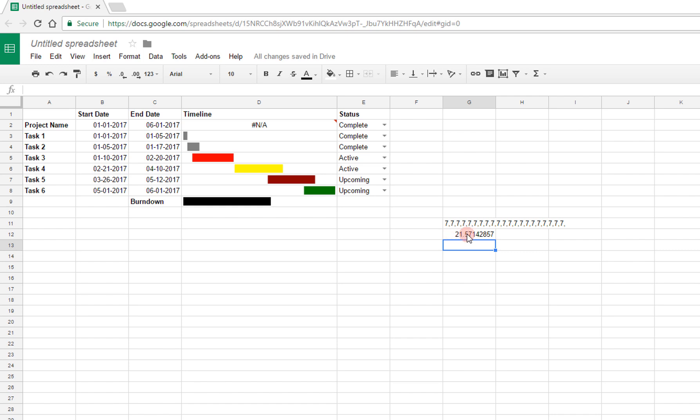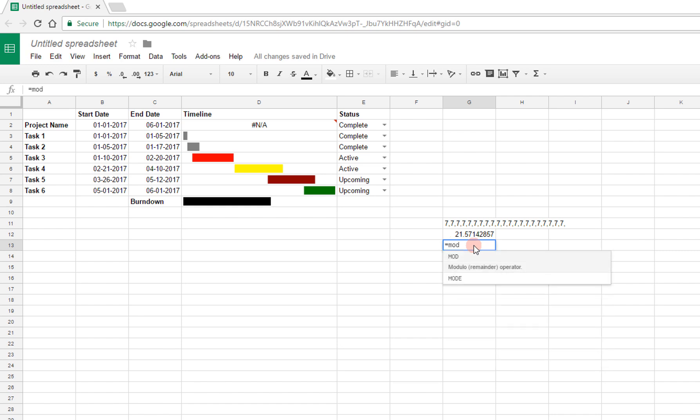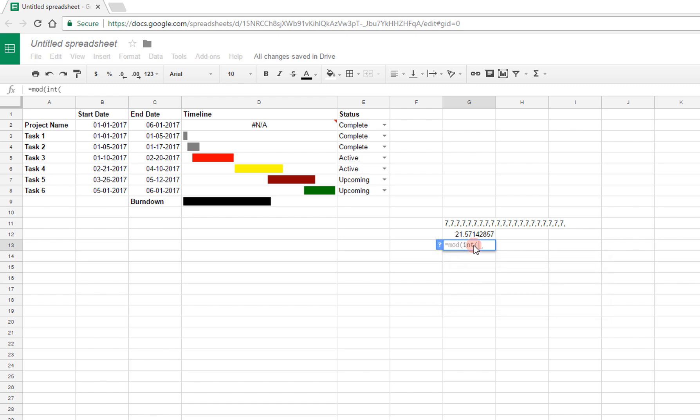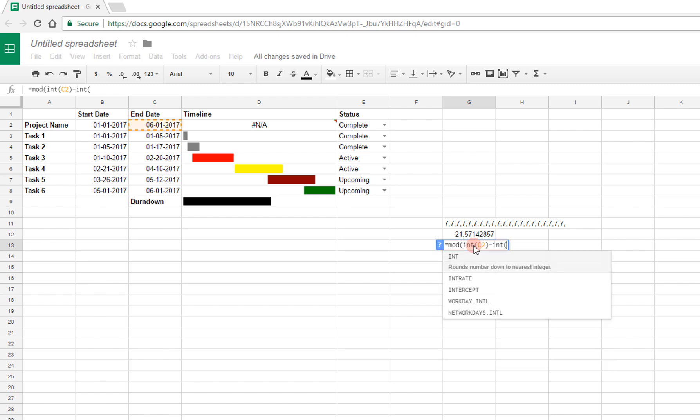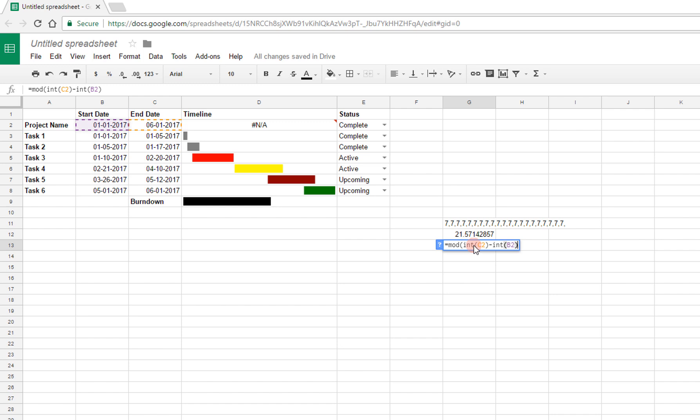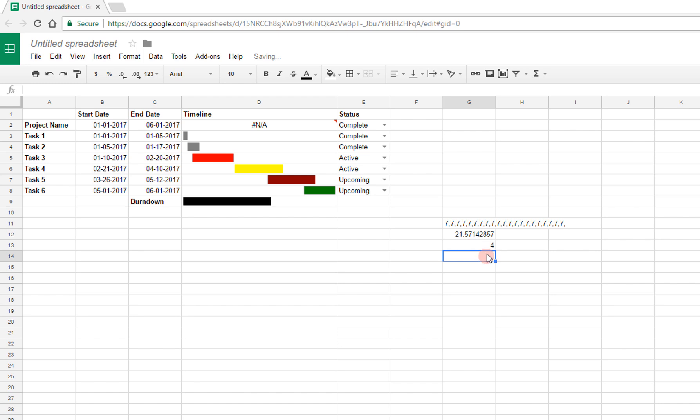However, I also then have a little remainder, and basically what I would then want to do is add another number to here, corresponding to the rest of the number of days that there are. And so for that I can use the mod function. I can say mod, the modulo function, int C2 minus int B2, and then what I want to divide that by to find the remainder by 7, and you see there are 4 days left over here, so that's what I want to tag on to the end.